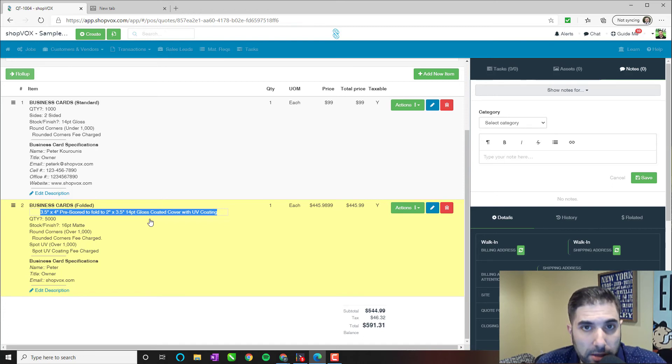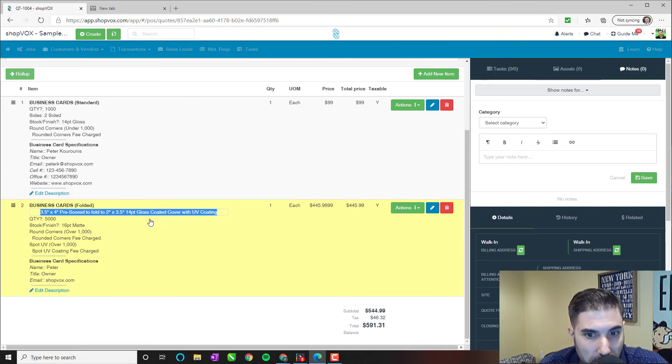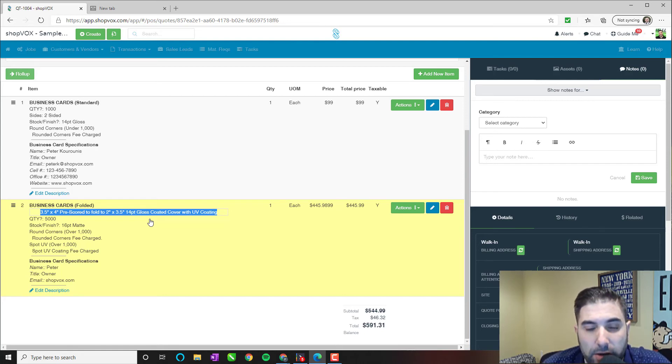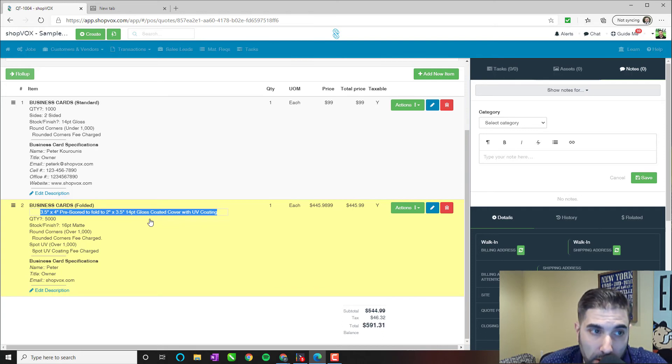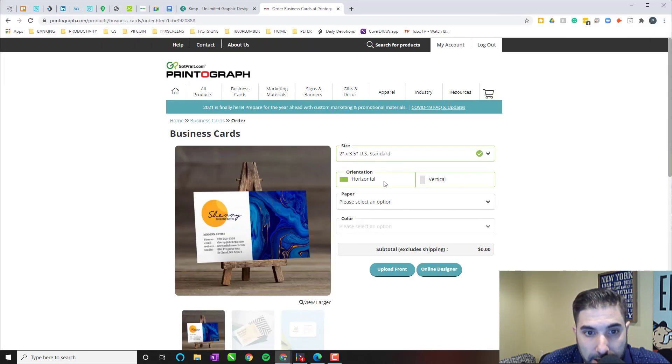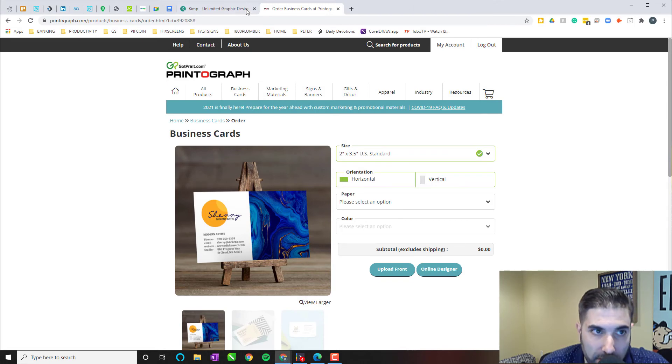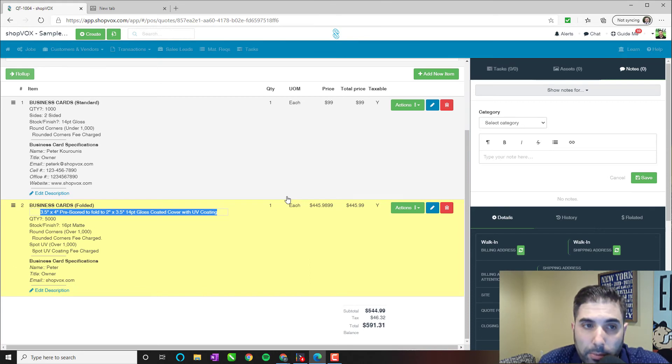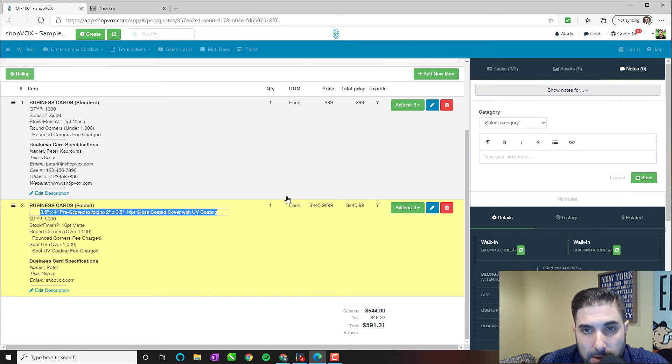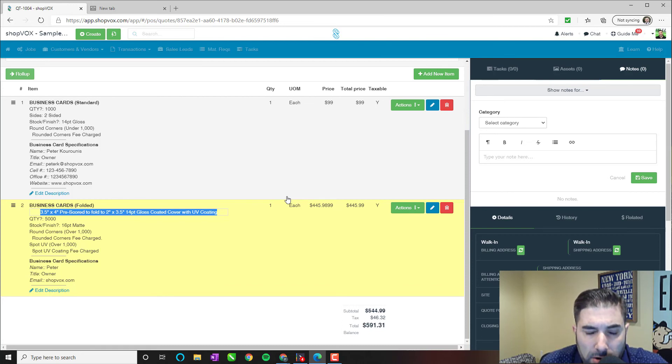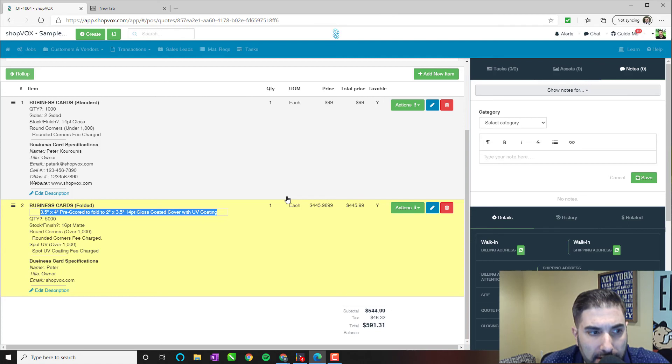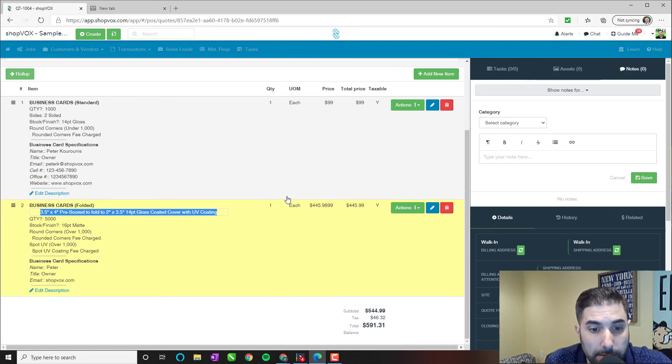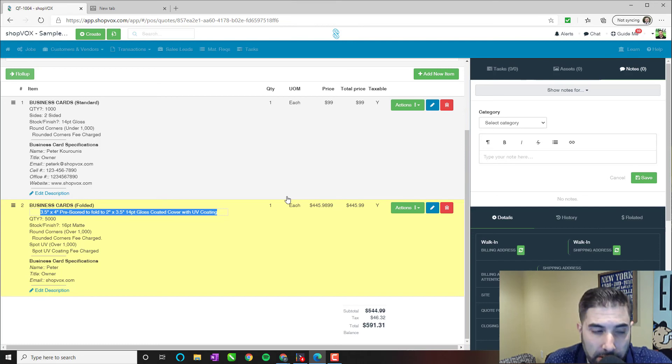Now, there is one thing that ShopVOX doesn't do and that is issue a purchase order on demand. You'd have to print this out and send it to your vendor in order to order this product with them if you choose that way. Otherwise, you can just simply go on to their website here and go through the checkout process here if you so chose. But for those vendors that don't have an online checkout process, you'd have to print out a purchase order and then either fax it or email it to your vendor as a purchase order to place the order for this item. ShopVOX doesn't necessarily have a trigger that will allow that to happen.